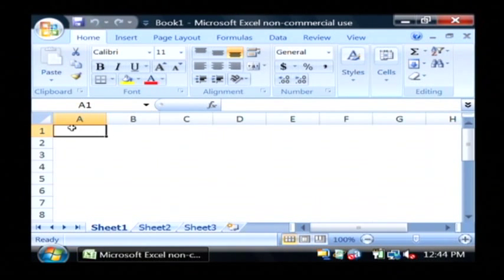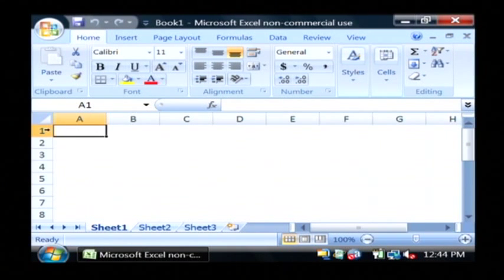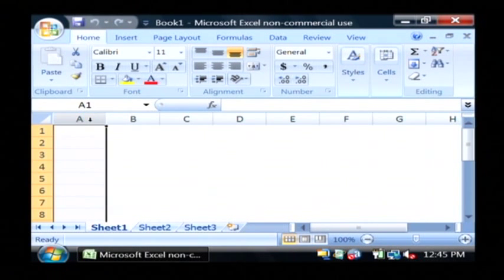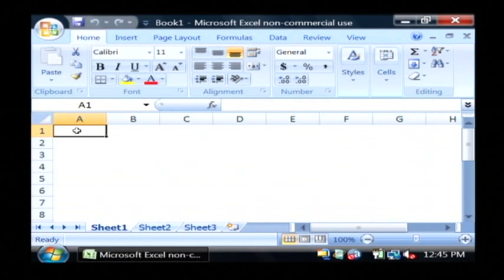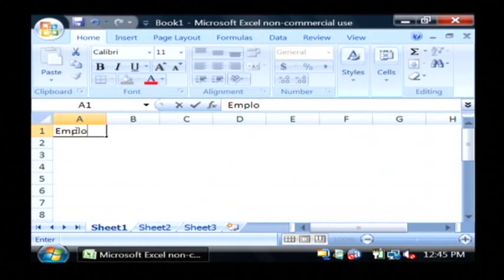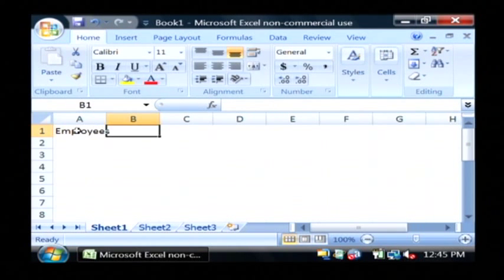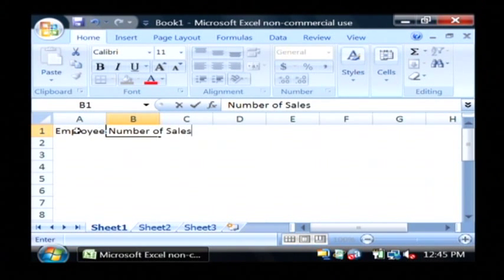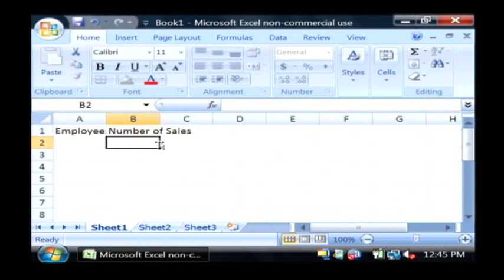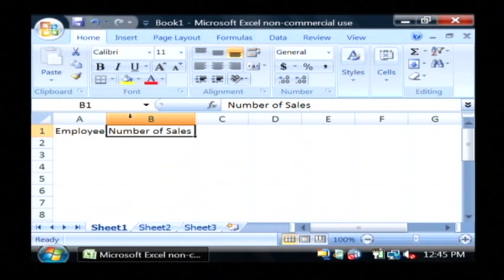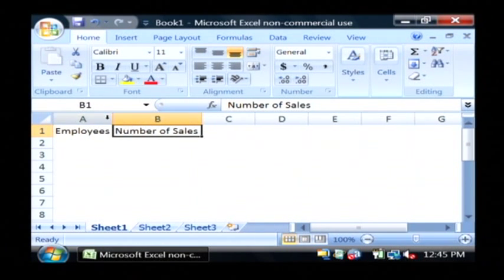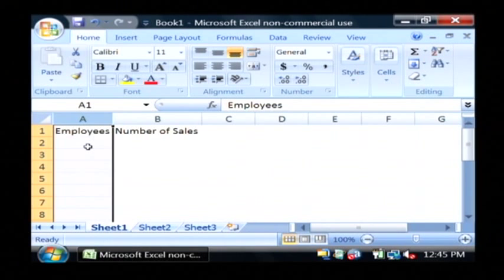Now a spreadsheet is basically laid out so that your column headers define the data, and then each row is actually a row inside of the data. I'm going to give you an example here. Let's say we have employees as a header and their number of sales as another header. As you can see, this very top row are headers for the data that's going to fall beneath.